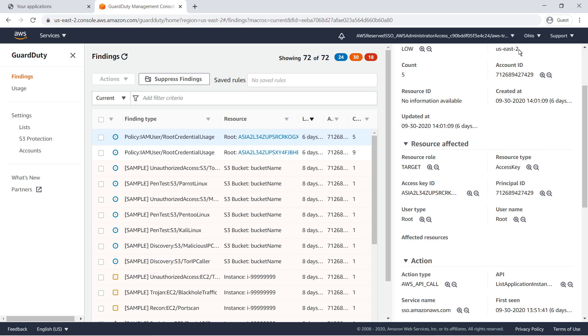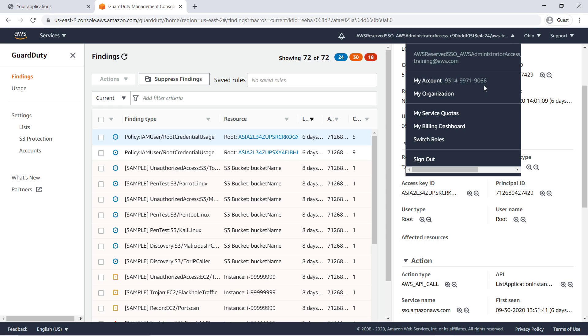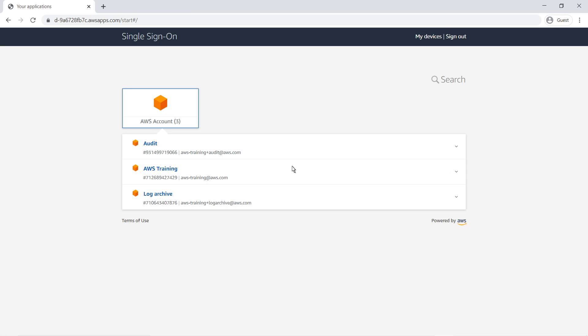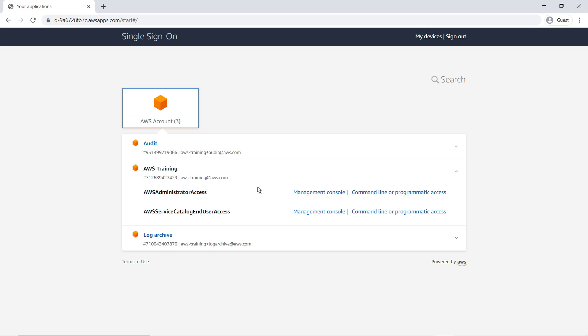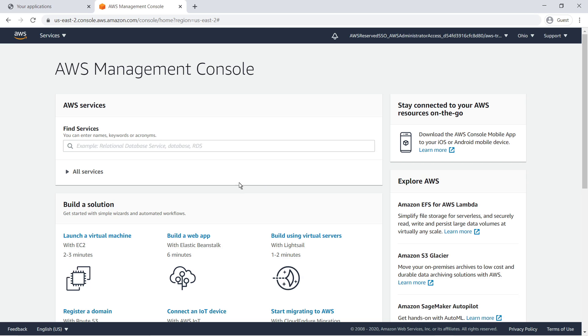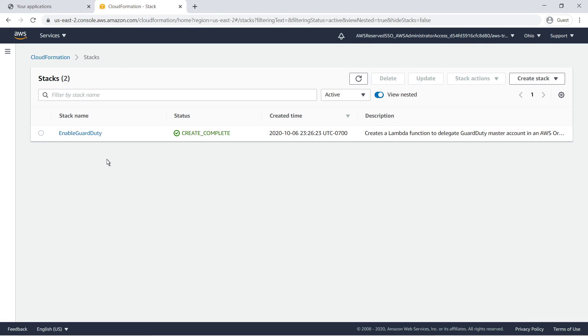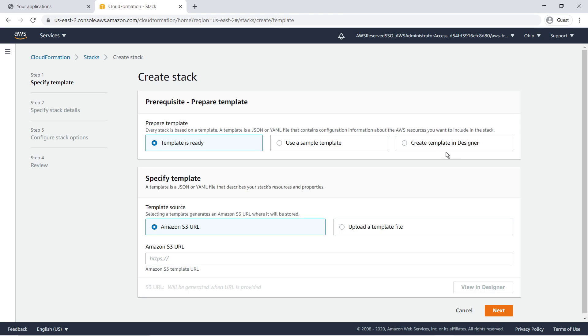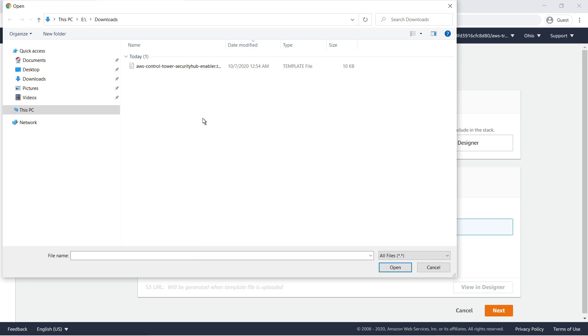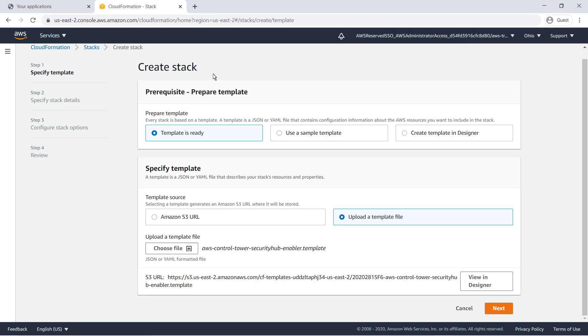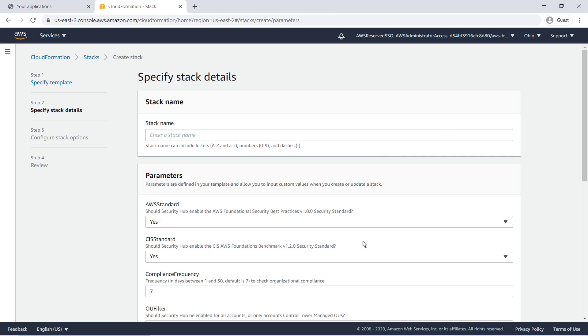Let's sign out here and sign back in to our management account to deploy one more service, AWS Security Hub. Return to CloudFormation. We'll create a stack with new resources. Upload the Security Hub template. Name the stack.